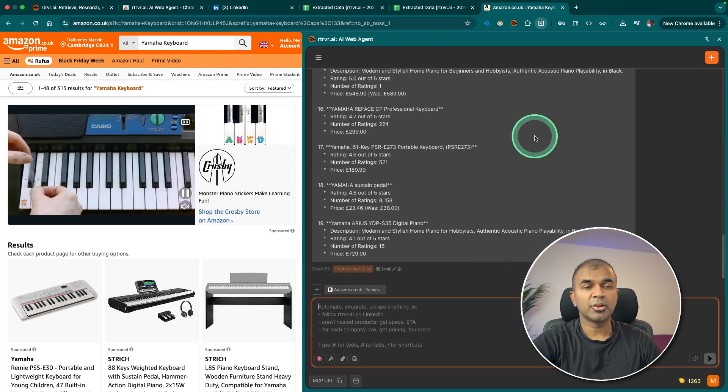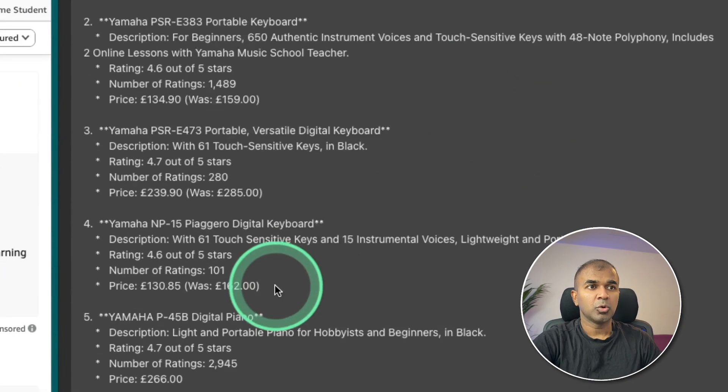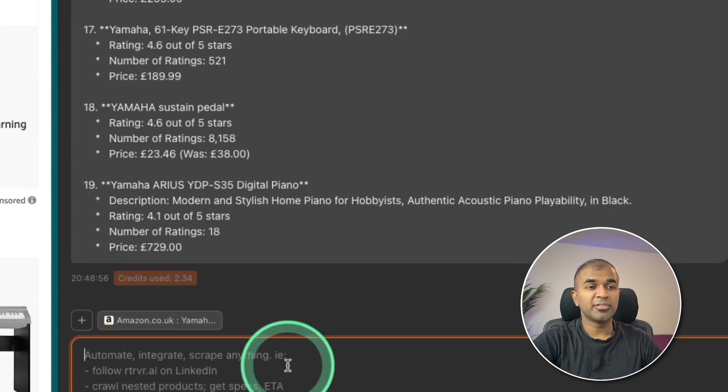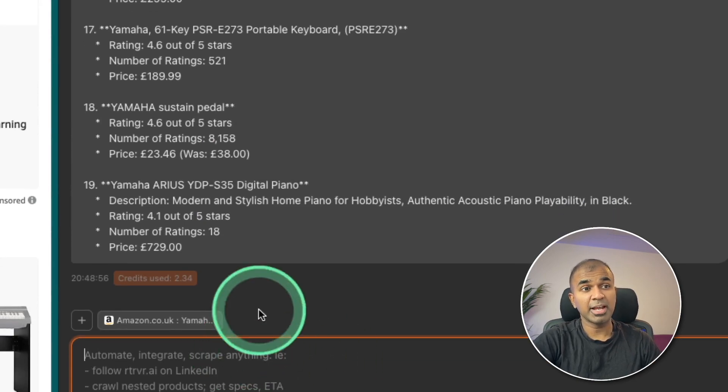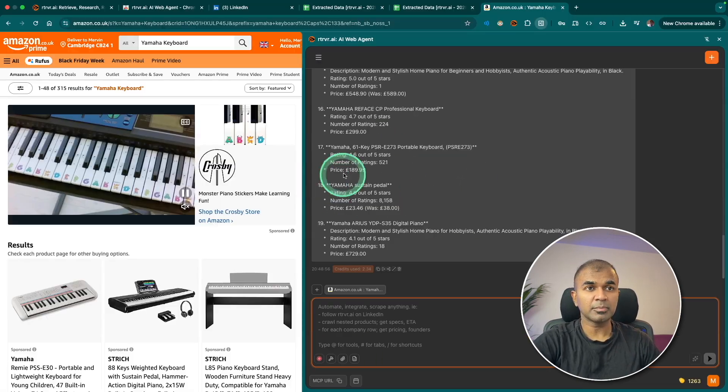And finally, I got the list here. As you can see here, all data retrieved. Now I can further ask it to research further, or I can even ask it to save that in an Excel sheet.